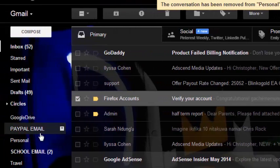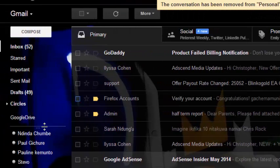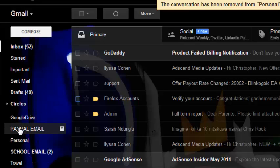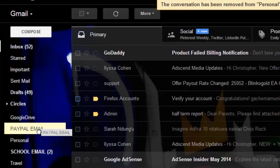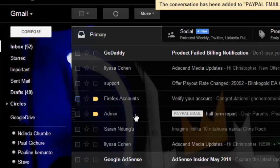For example, this is a PayPal email label. I can just drag this label and drop it on the email which I want to have that label.